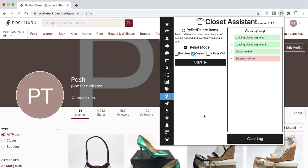If you have any questions, we have a tutorial on the tutorial page at closetassistantpm.com. You can also email us at any time with any questions. Good luck!